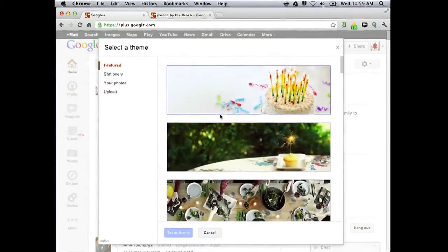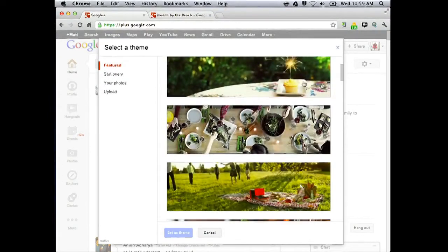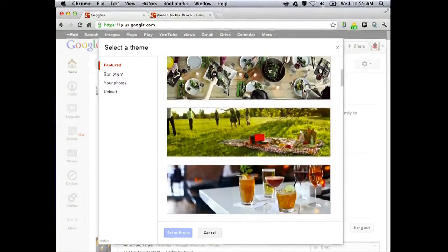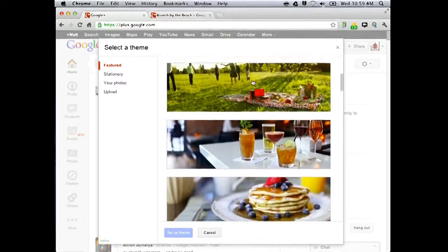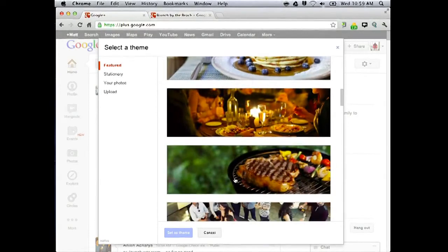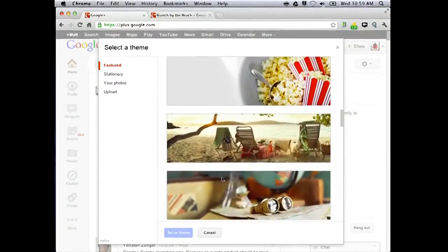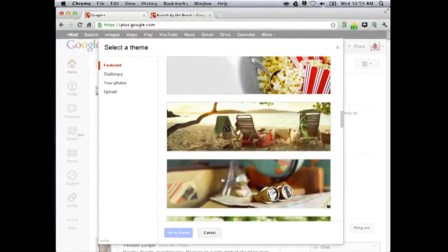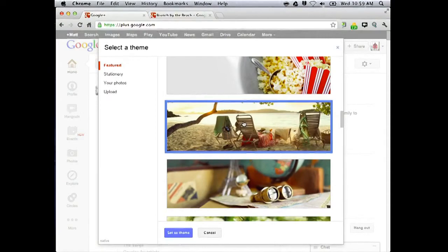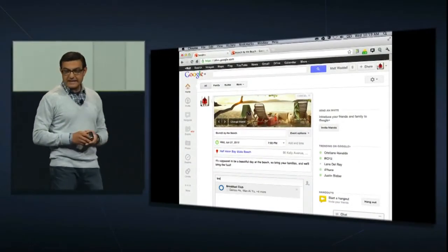Here's where it gets really amazing. We have over two dozen of these cinemagraphs — beautifully animated themes. You may not be able to see the subtle animation in the audience, but some of these are just amazing. Lights flicker. You can see the barbecue — that's one of my favorites. We've really professionally built some amazing ways to make your guests feel special. Since this is a beach brunch, why don't you pick a beach theme? And he'll go ahead and set that.